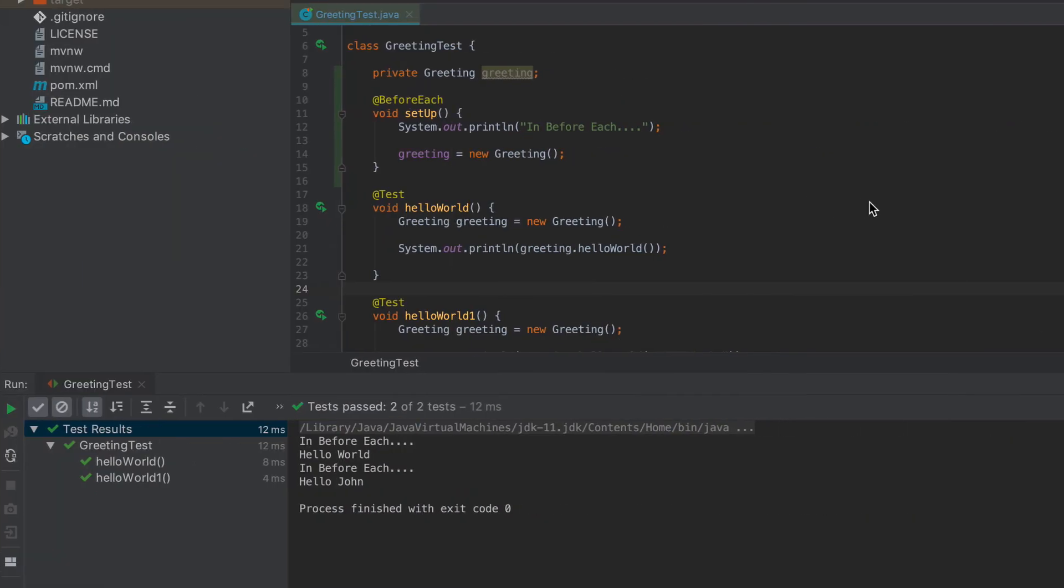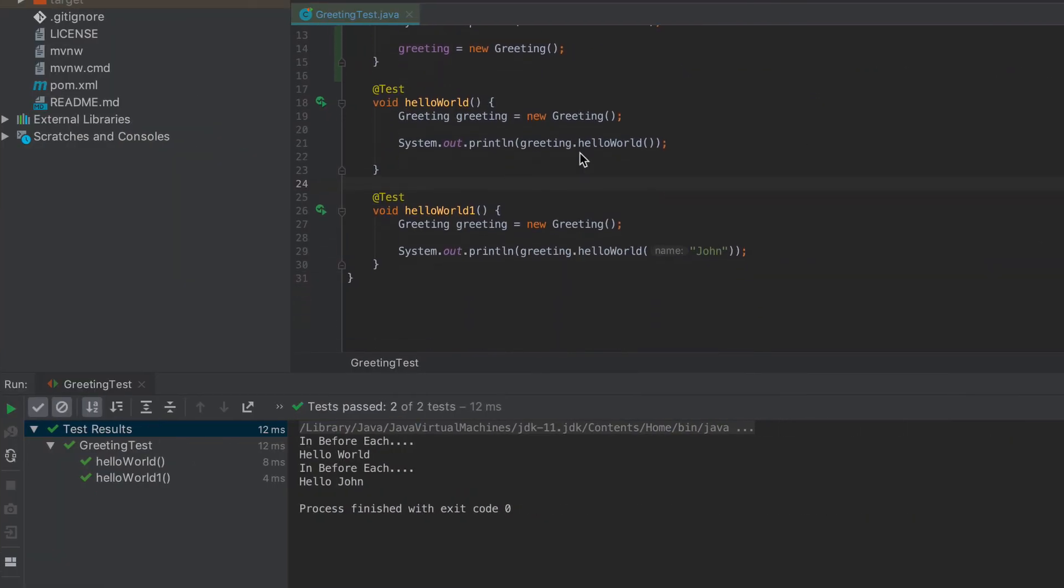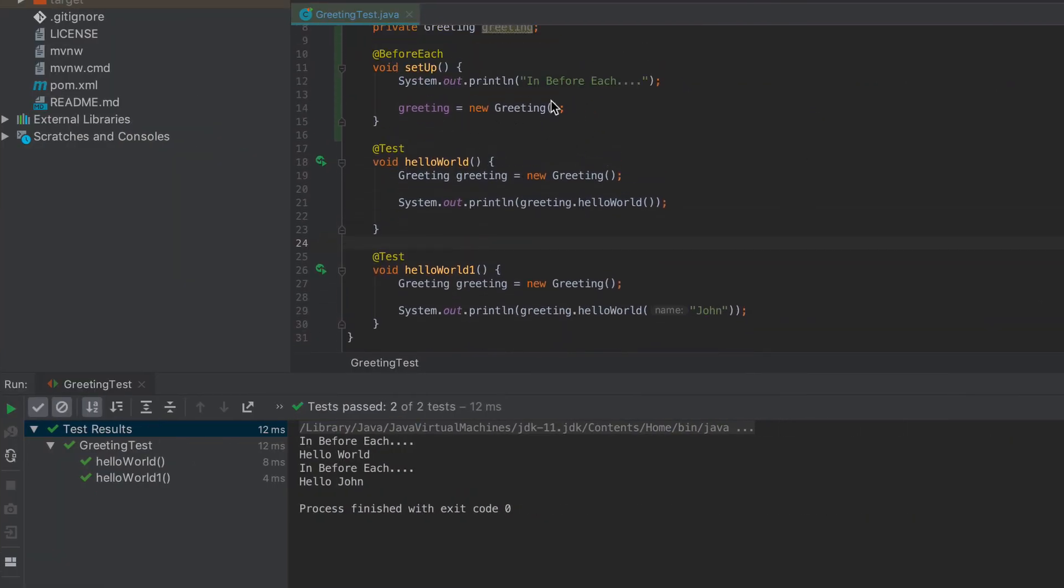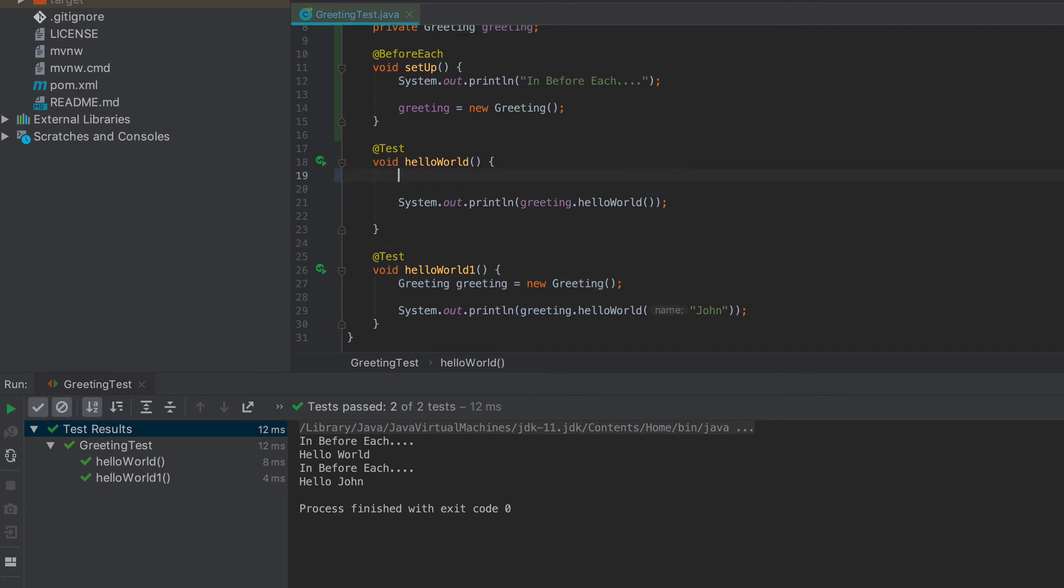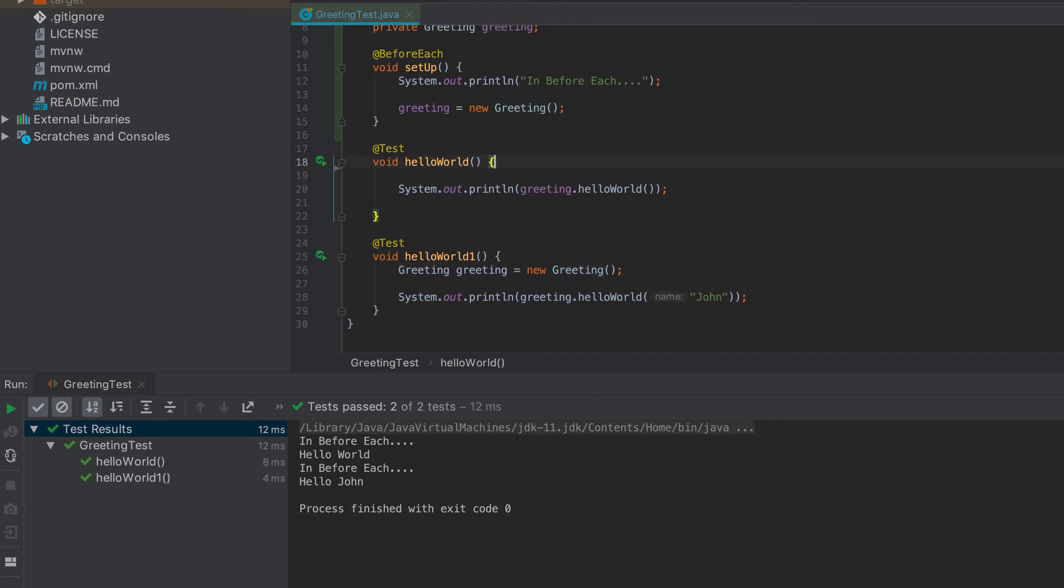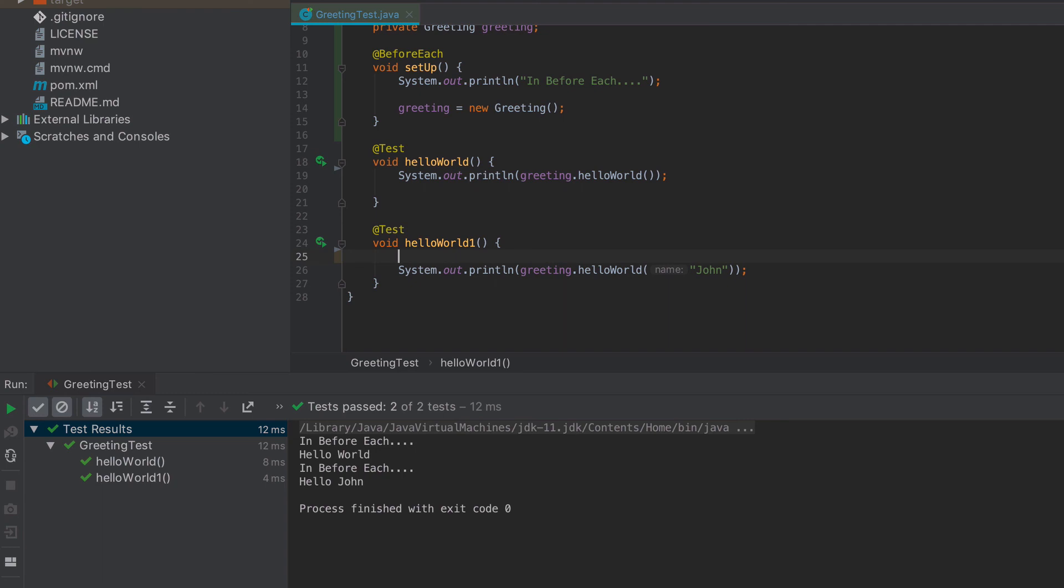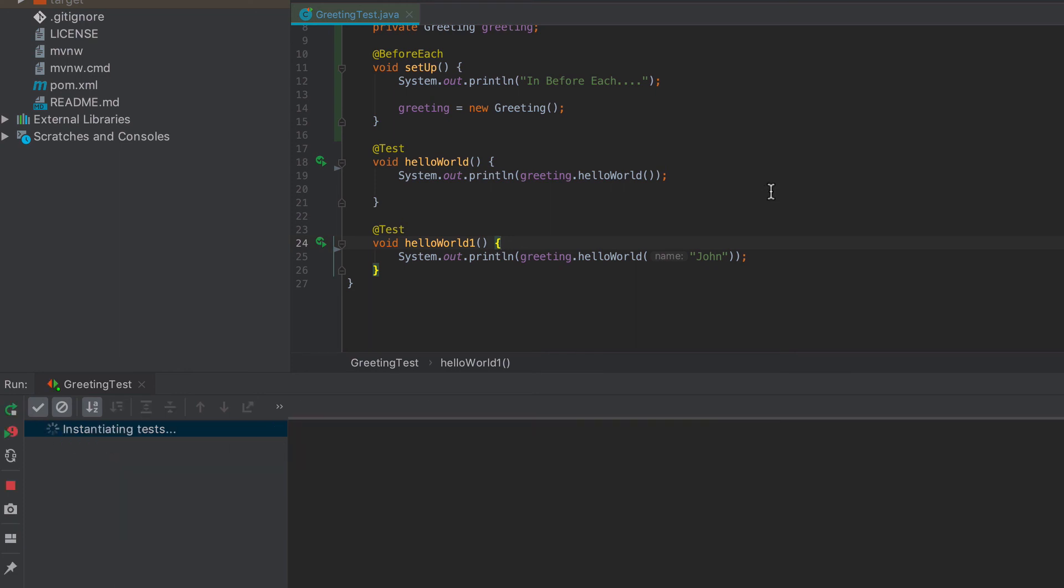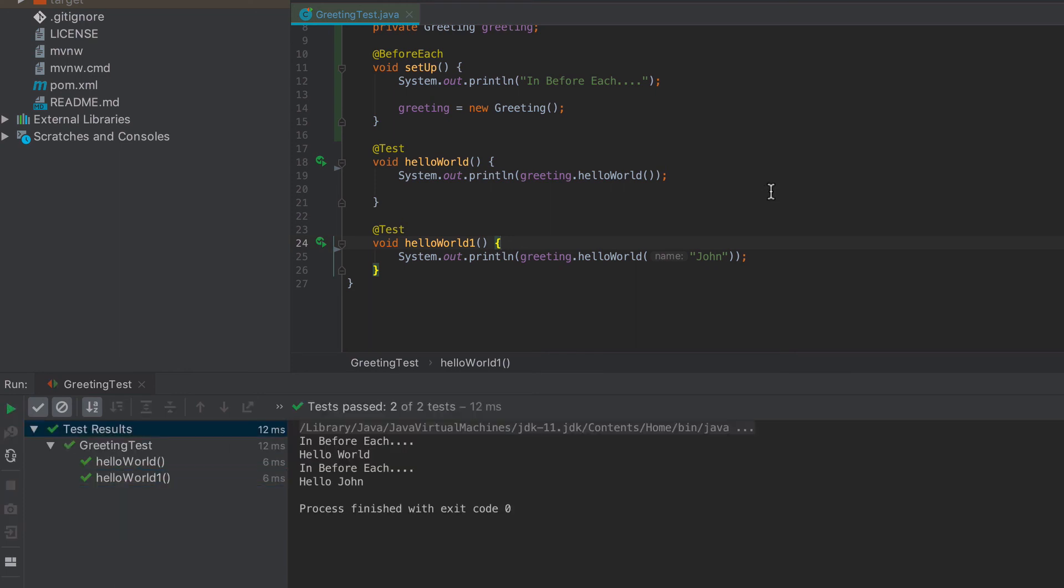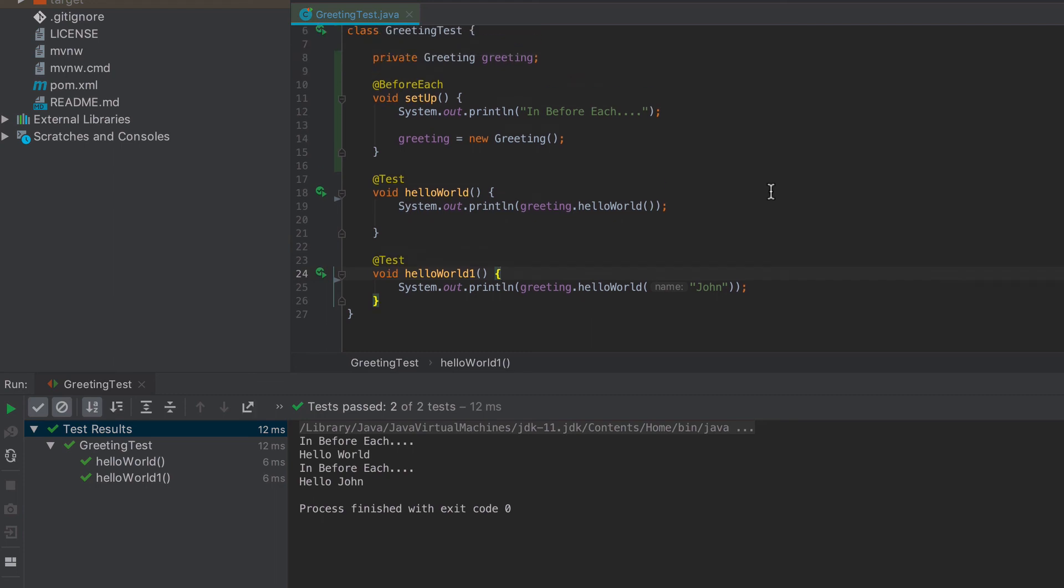Then the one last thing that we want to do is right now we're defining the greeting in the before each. So of course we want to get rid of it here. So go ahead and delete it. So we no longer need it to be initialized twice. So we'll get rid of that like so. Clean these up and then we'll go ahead and rerun this, make sure that everything is still working properly. And now we can see that before each is running, it's initializing the greeting for us. And so we don't need to have that replicated in the two test methods.